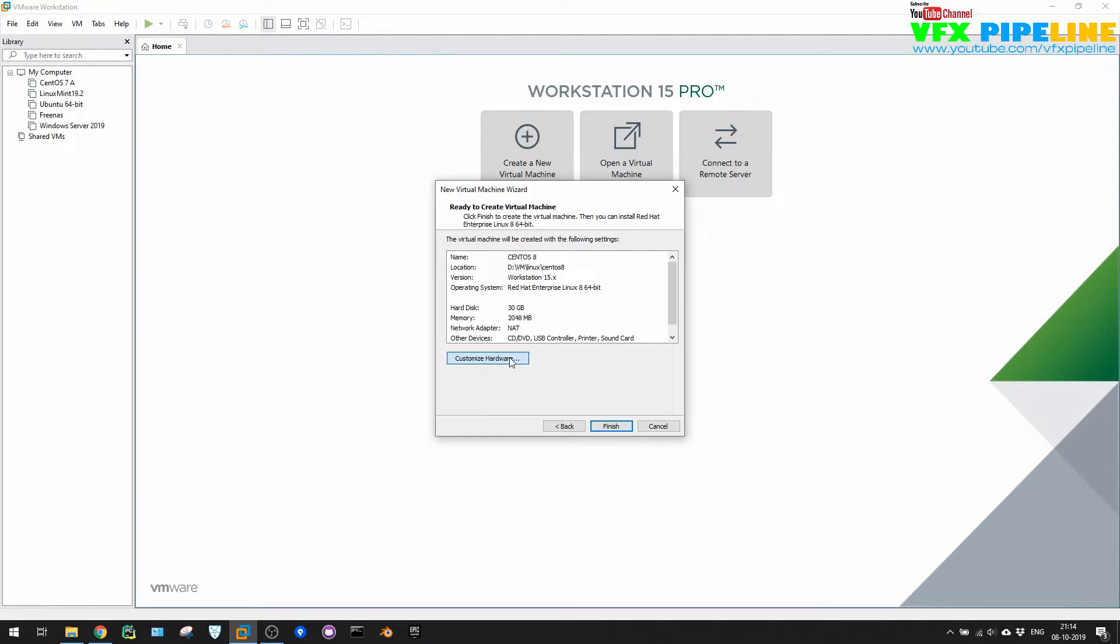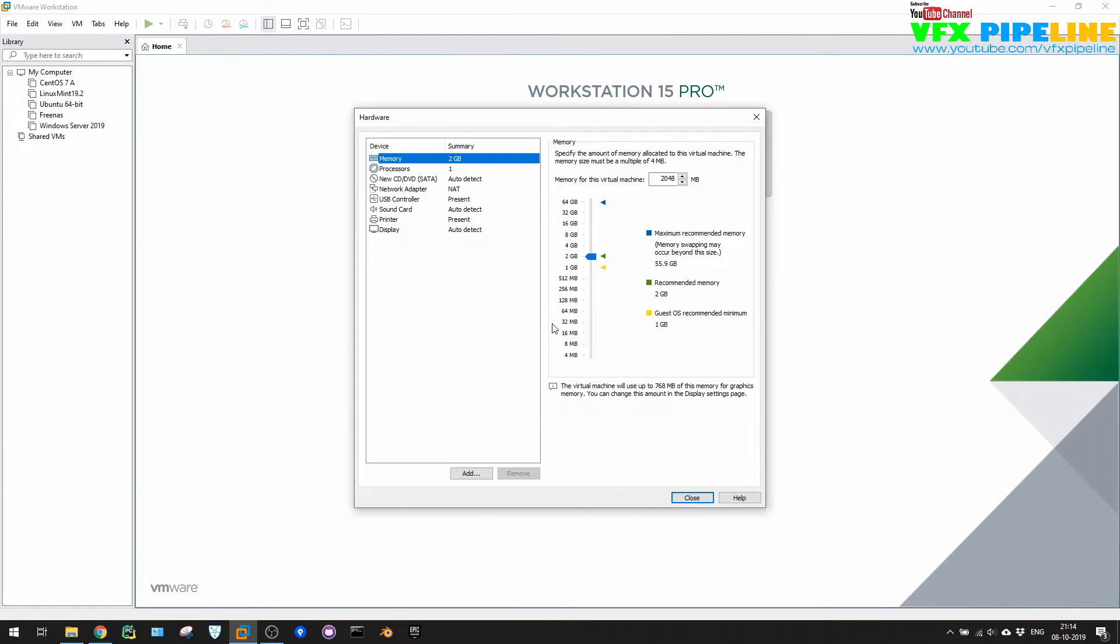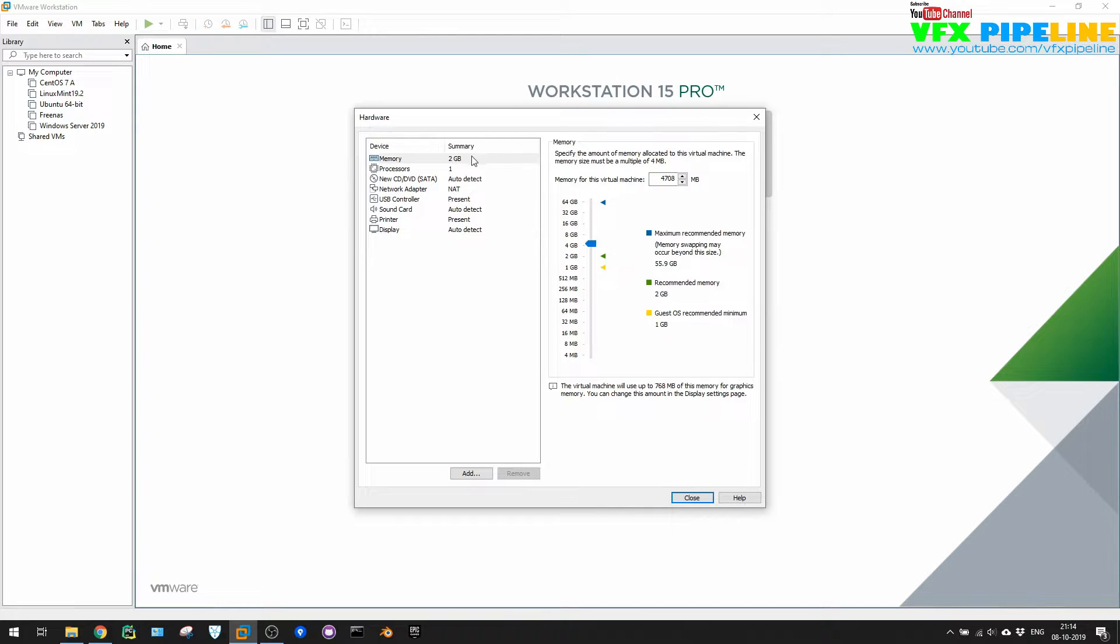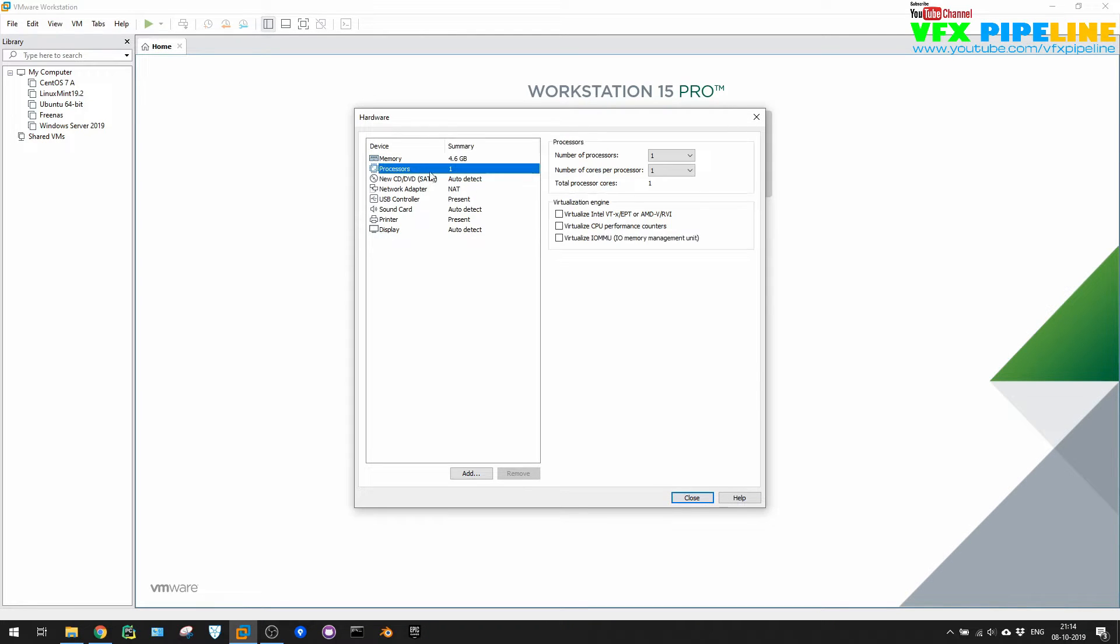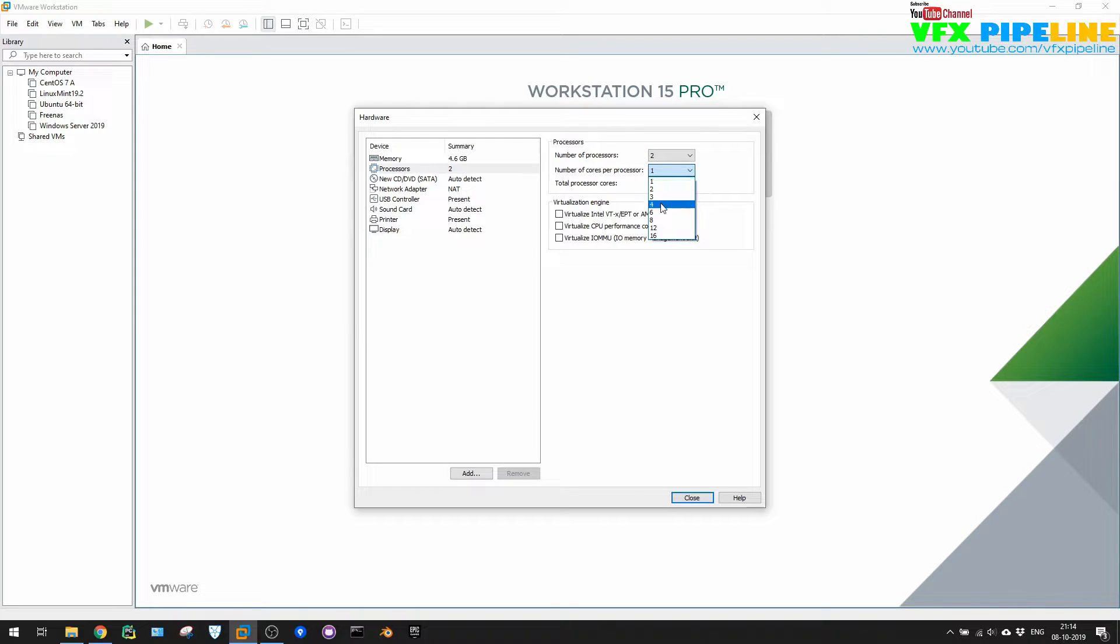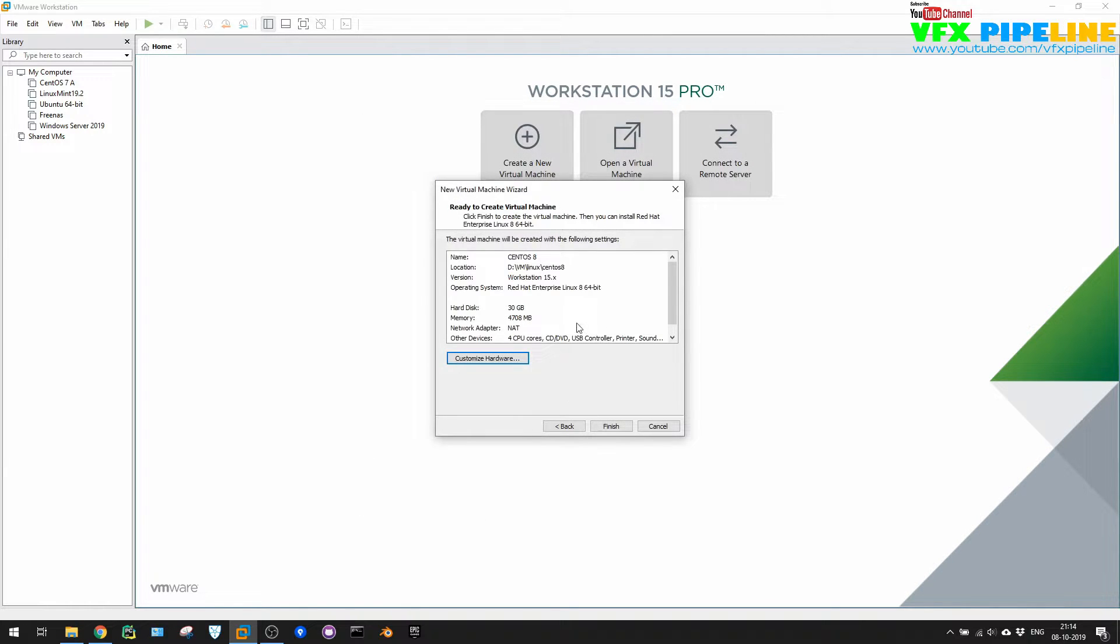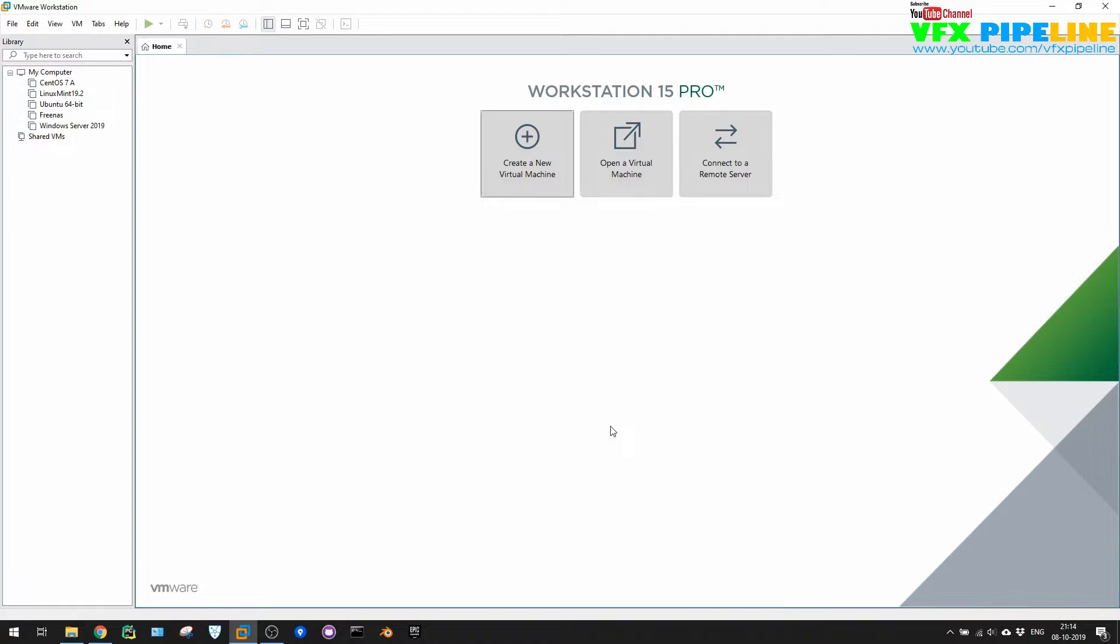Customize hardware, so yes that's what we want to do. RAM 2 GB is okay. Let me just give the 4 GB RAM because we have 64 GB, so it's fine. Processor, number of processors, let's just give the two. Number of cores is also two. Everything fine.